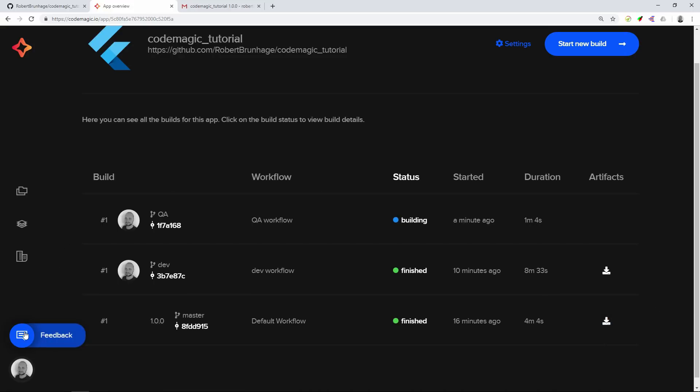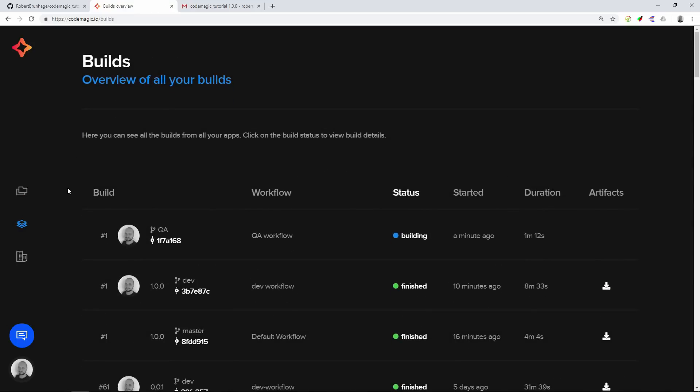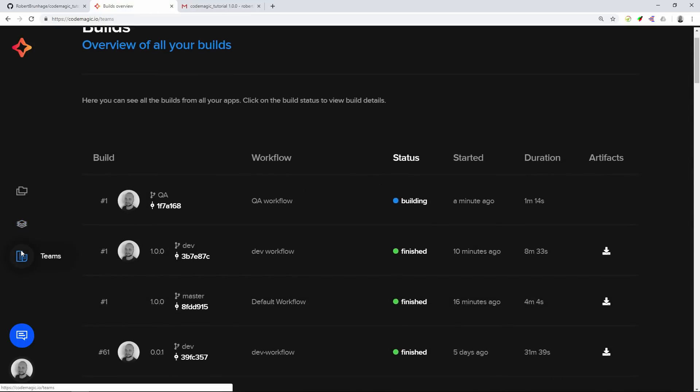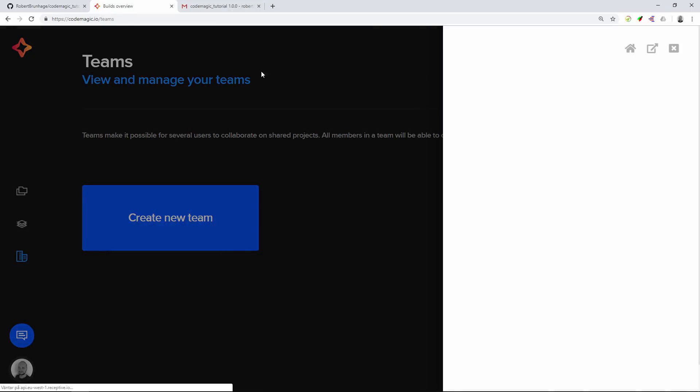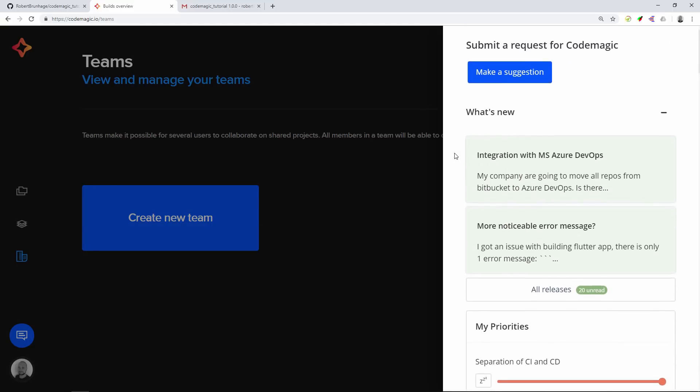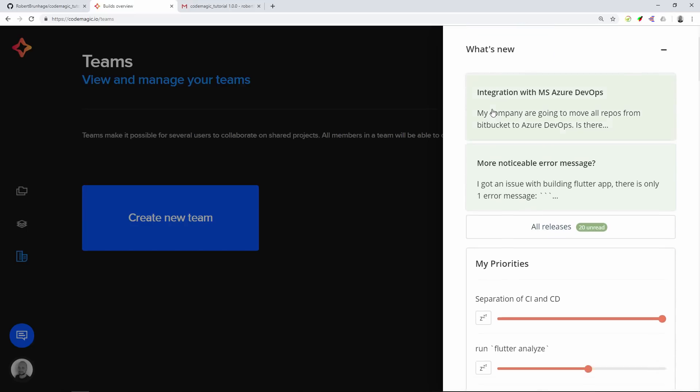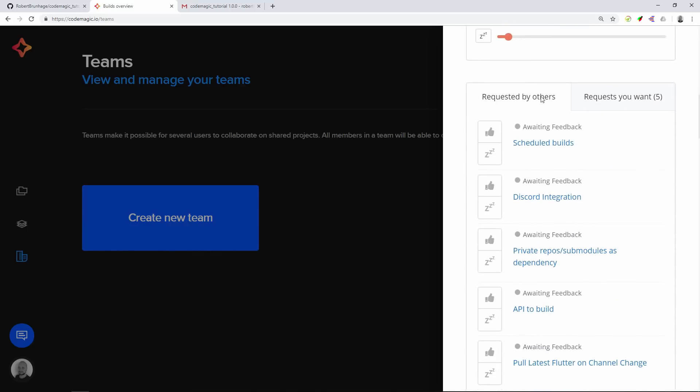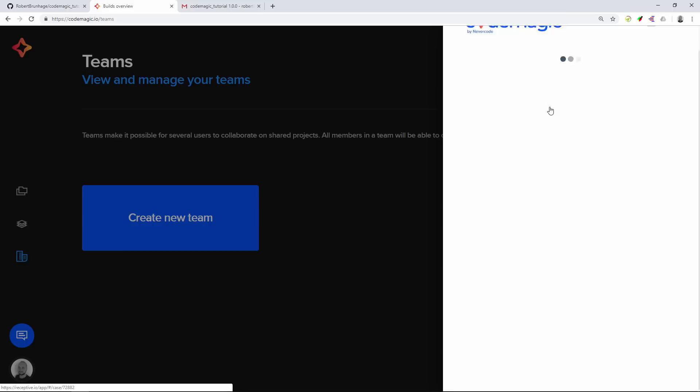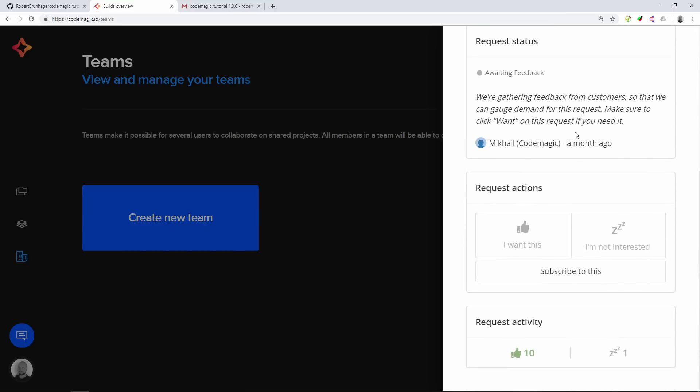On the left side we have a feedback button and our apps, builds and teams. At the top we have our apps. At the middle we have our builds for all our applications. We also have a team section and I won't go into this much but you can configure and set up multiple people in a team. We'll press on the feedback button which is a very good place to make suggestions and see the current flow of development of Codemagic. If you find a feature you like you can upvote it and navigate into them to see different sections about what's happening inside them.